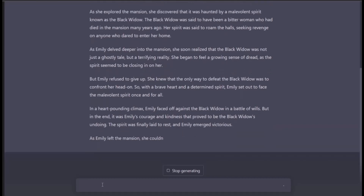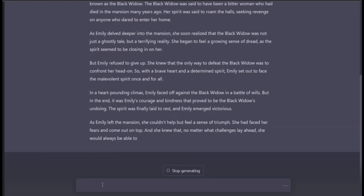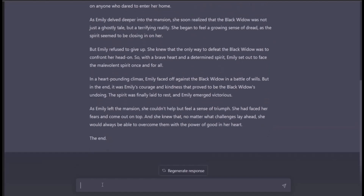She realized it was not just superstition but a terrifying reality. She began to feel a growing sense of dread. Emily refused to give up — she knew she had to confront the spirit. In a heart-pounding climax, she faced the spirit, and in the end, Emily's courage and kindness proved victorious. As she left the mansion, she couldn't help but feel a sense of triumph — she had faced her fears.